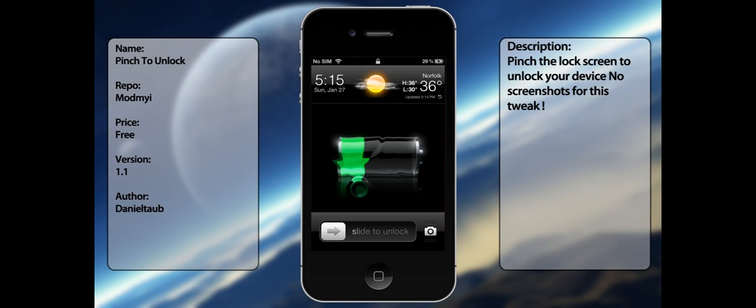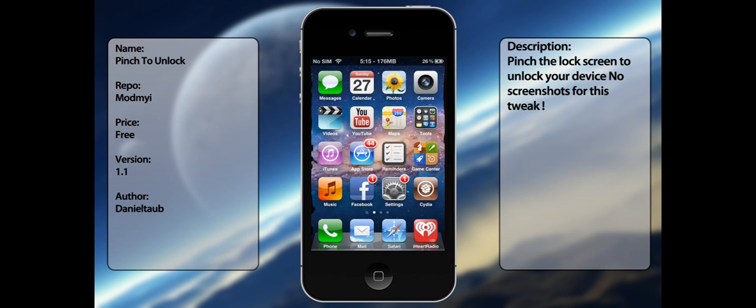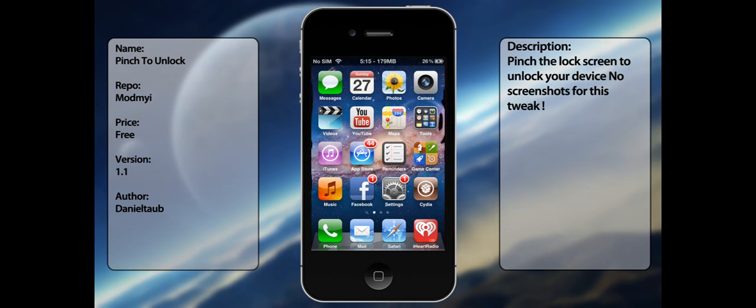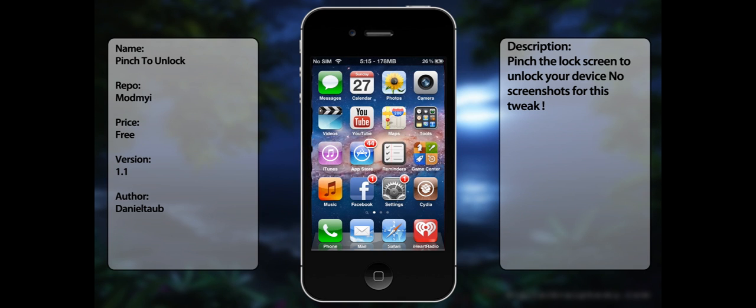And that's pretty much it, that is pretty much pinch to unlock. It's kinda, I guess, useless to some people, but hey, at least you don't have to slide it.